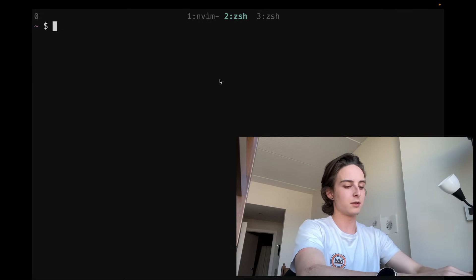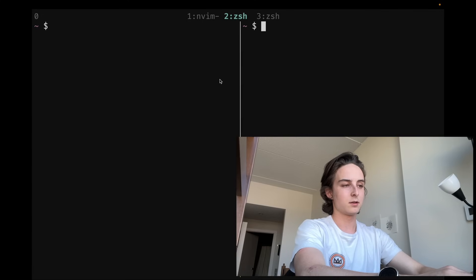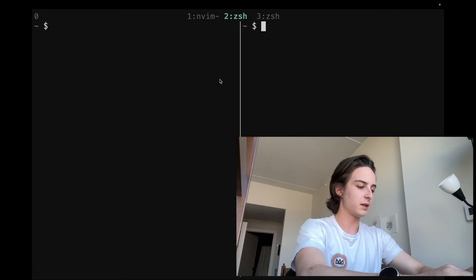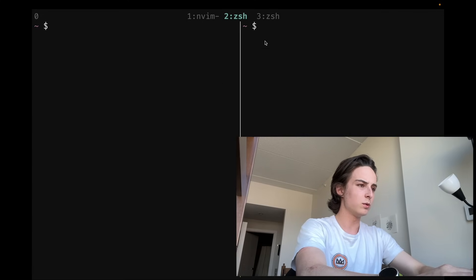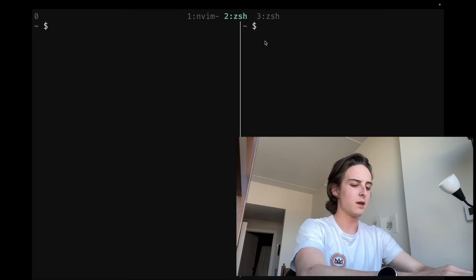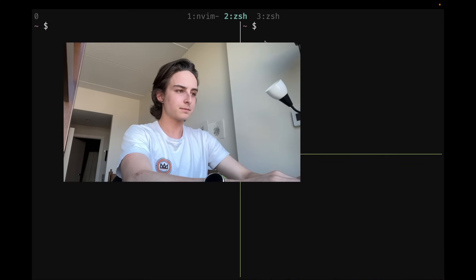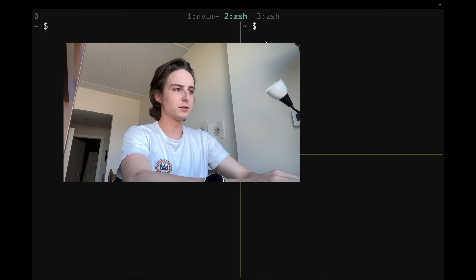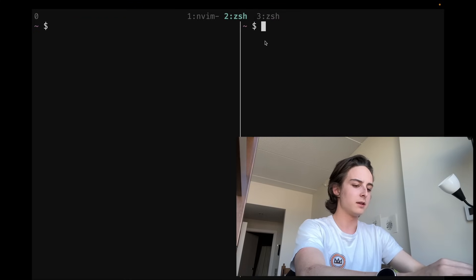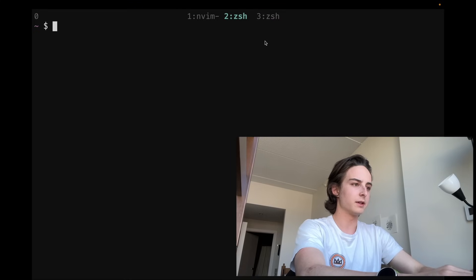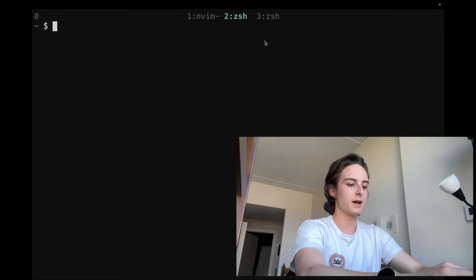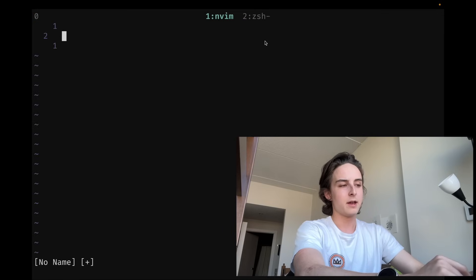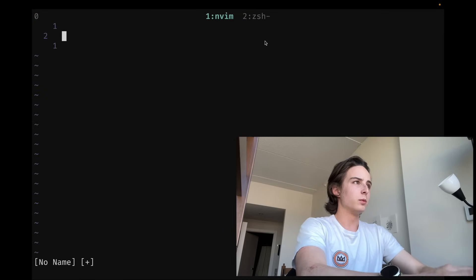So then the next great part of Tmux is you can also split like that with percent sign, and I believe the other one is quotes. Yeah. But honestly, I don't really do that. I don't split that often. It's just not all that useful. You can kill things with leader+X.